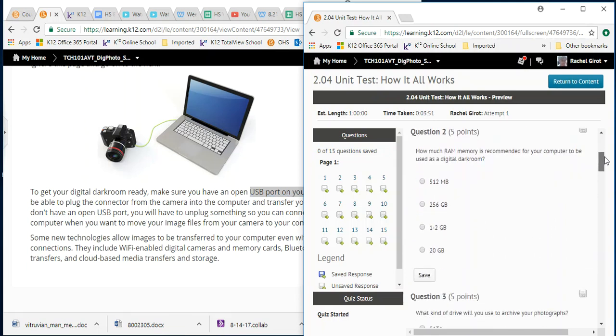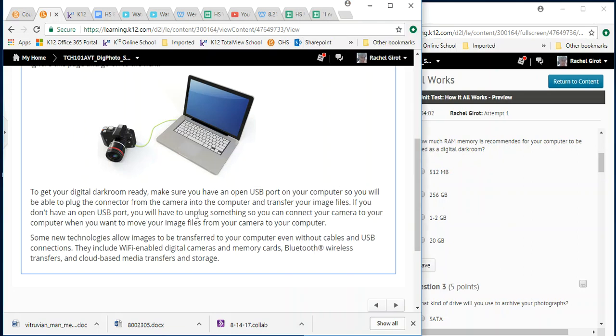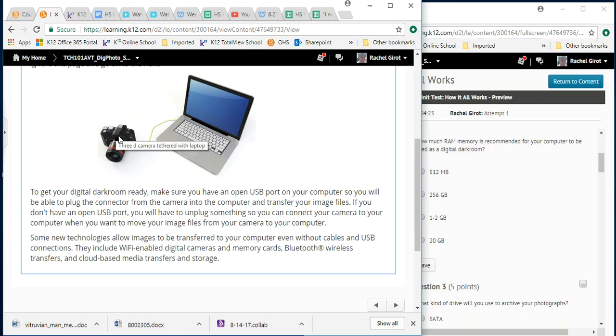So next, this is called taking an open book test. How much RAM or random access memory is recommended for your computer to be used in a digital darkroom? Well, guess what? You're just going to keep reading. If you don't have an open USB port, you'll have to unplug something so you can connect your camera to your computer when you want to move your image files from your camera to your computer.